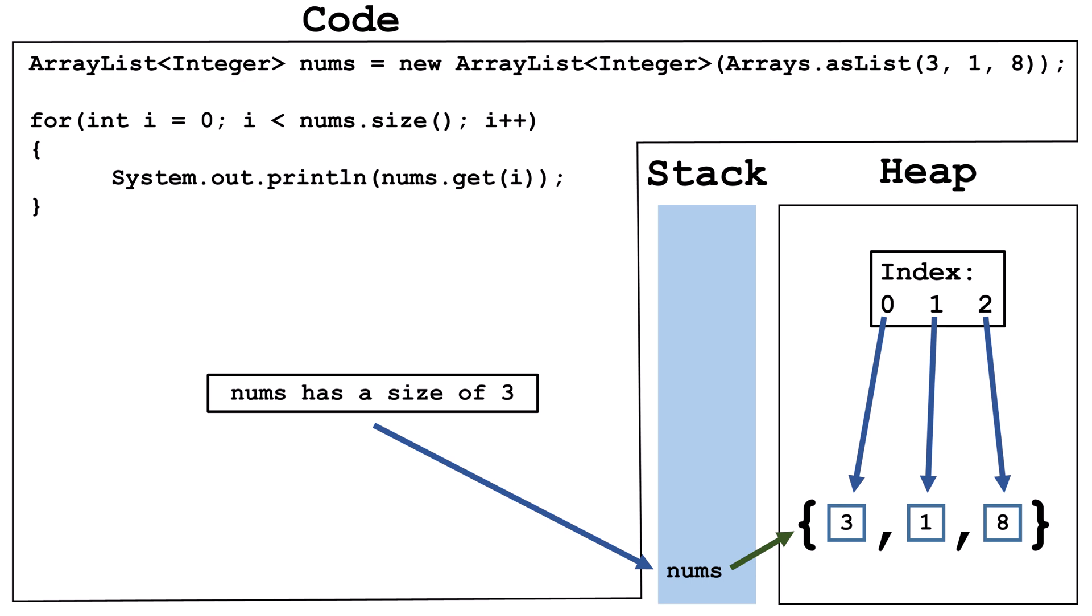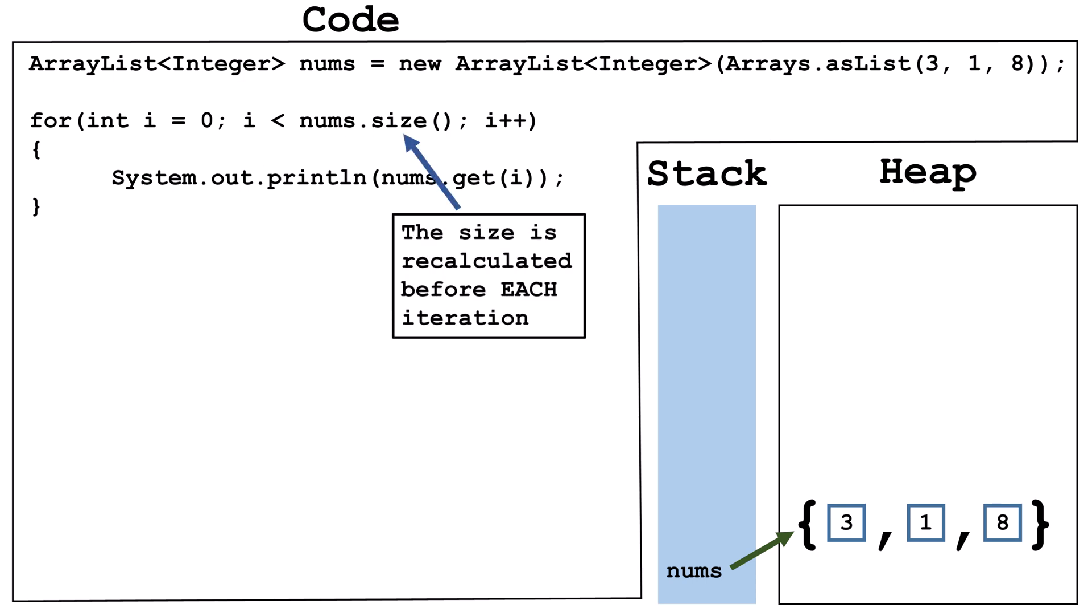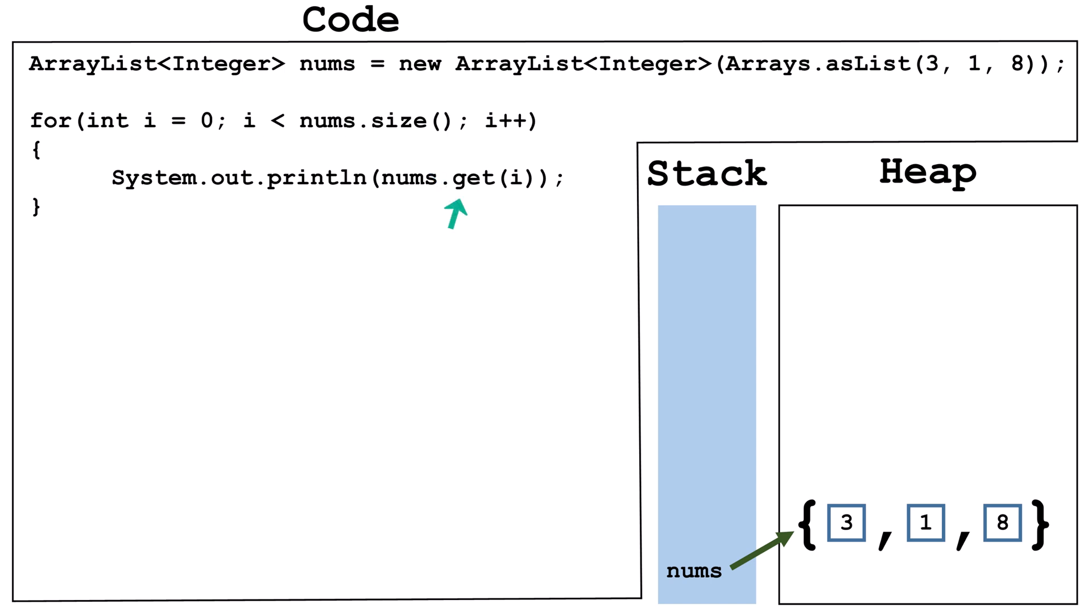If we use the get method, it's important to make sure i is less than the size of the ArrayList, so we don't try to access a non-existent index and crash with an index out of bounds exception. The size is recalculated before each iteration of the for loop. So if we add or delete elements in the ArrayList during the execution of the loop, the size will change. In this code, we retrieve the value at each index and then output it to the console. However, we could also use the set, remove, or add methods inside the loop if we wanted to modify the contents of the ArrayList.